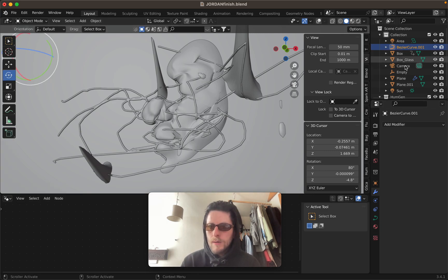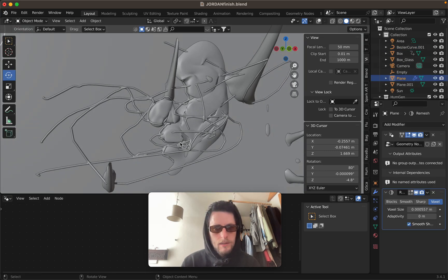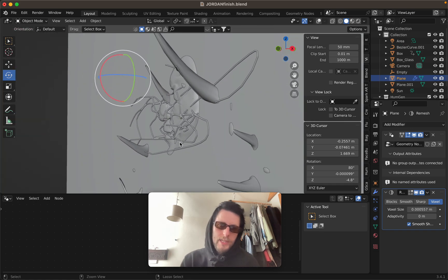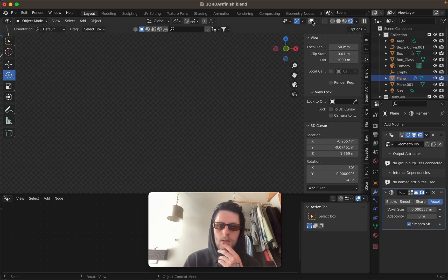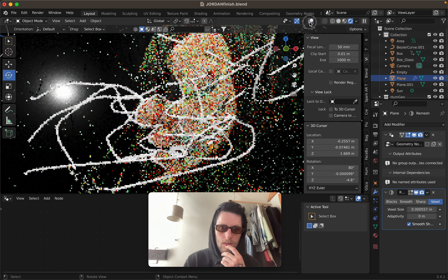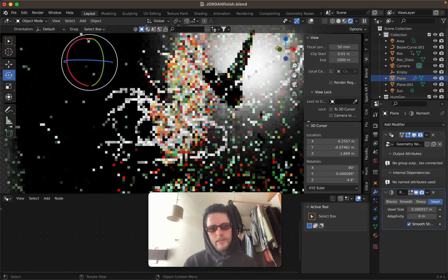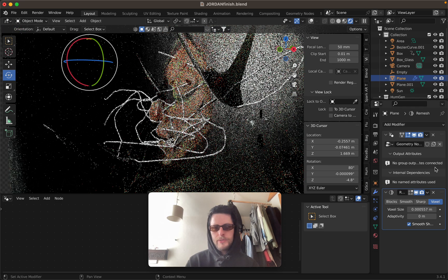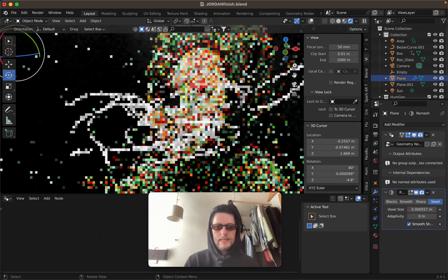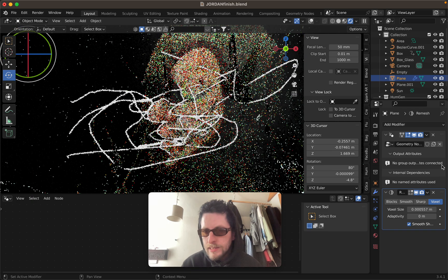Jump back into Object Mode and that's pretty much done. It's going to come out white every time and there are a few ways to change the materials via nodes, but to be honest it's a little bit lazy and kind of destructive.